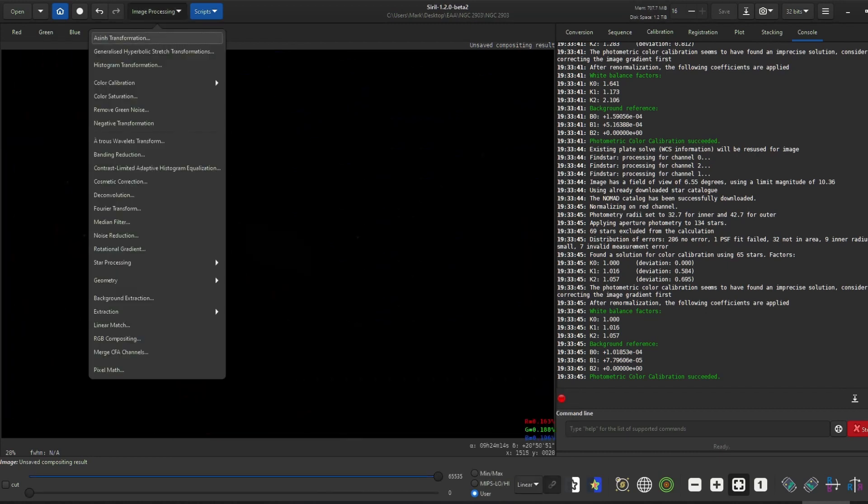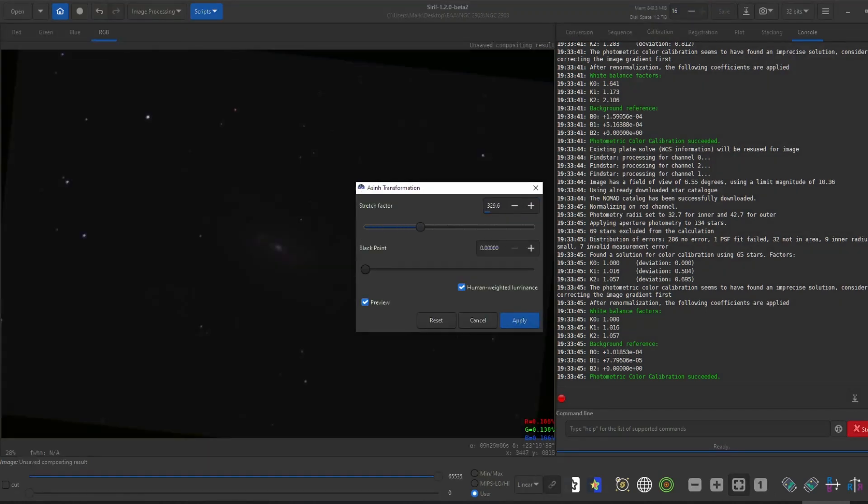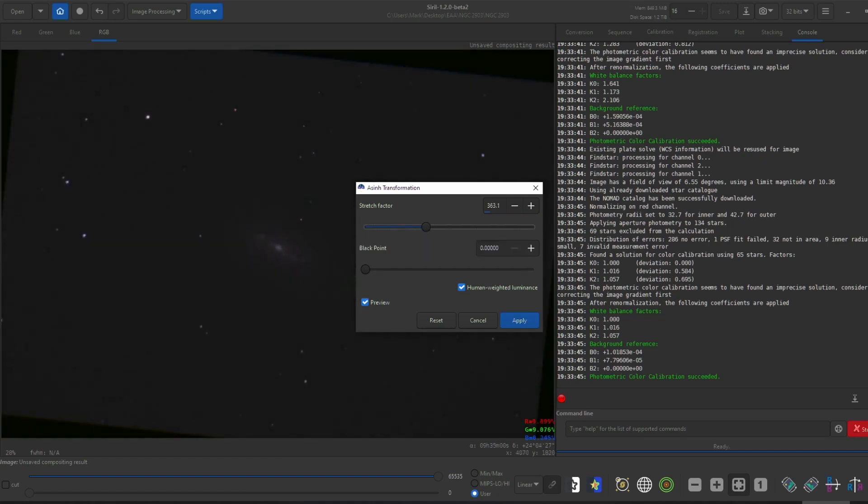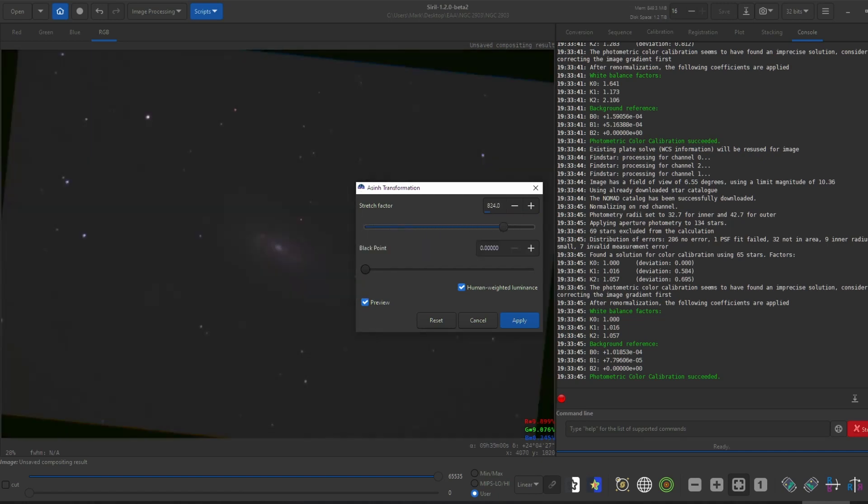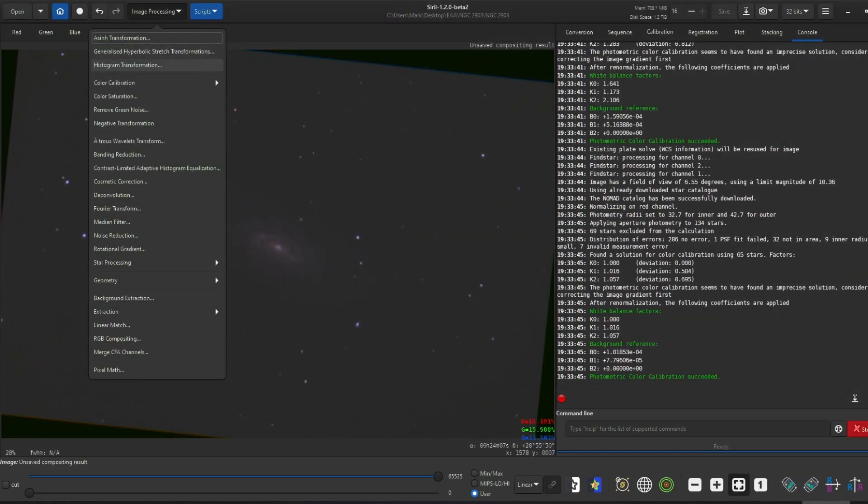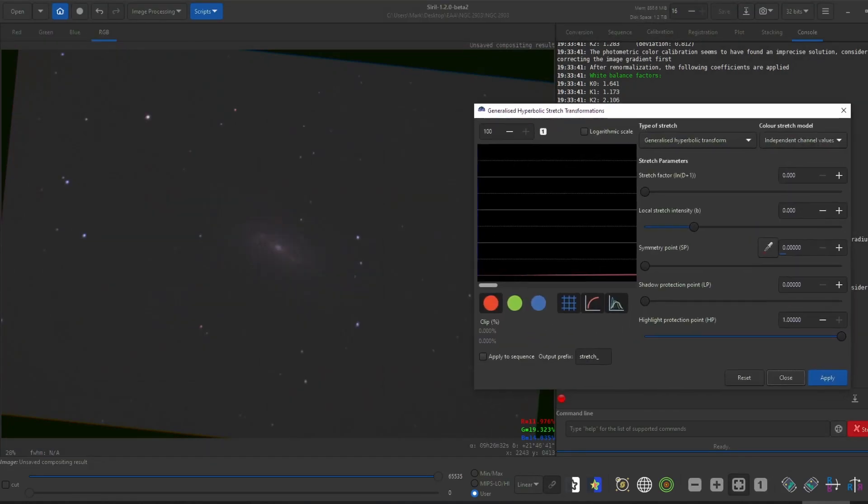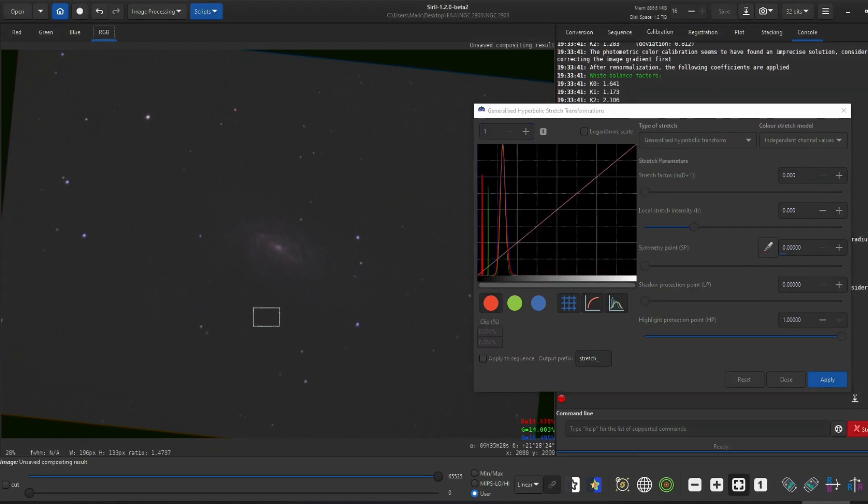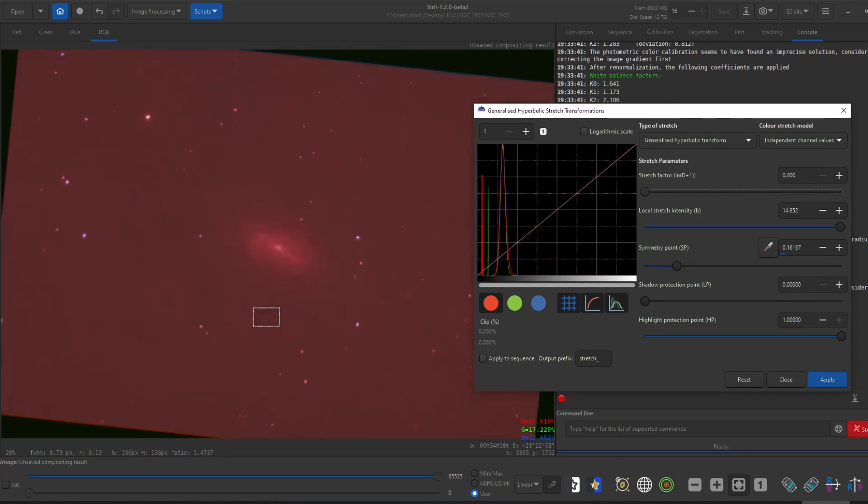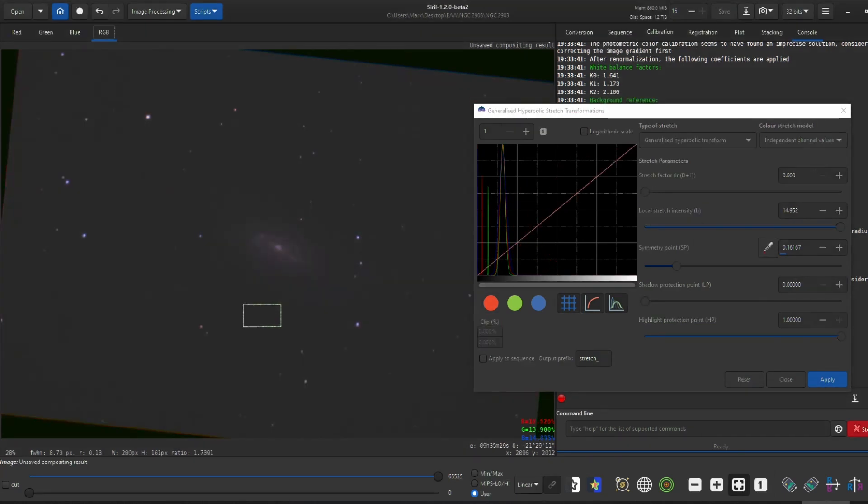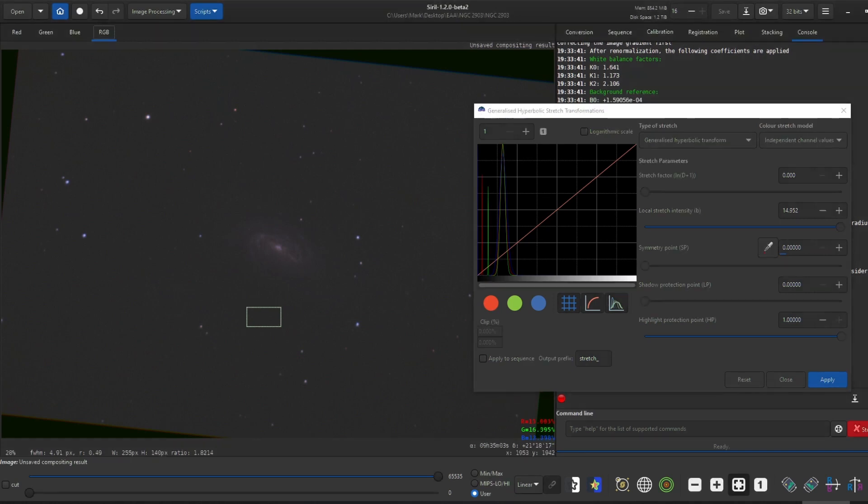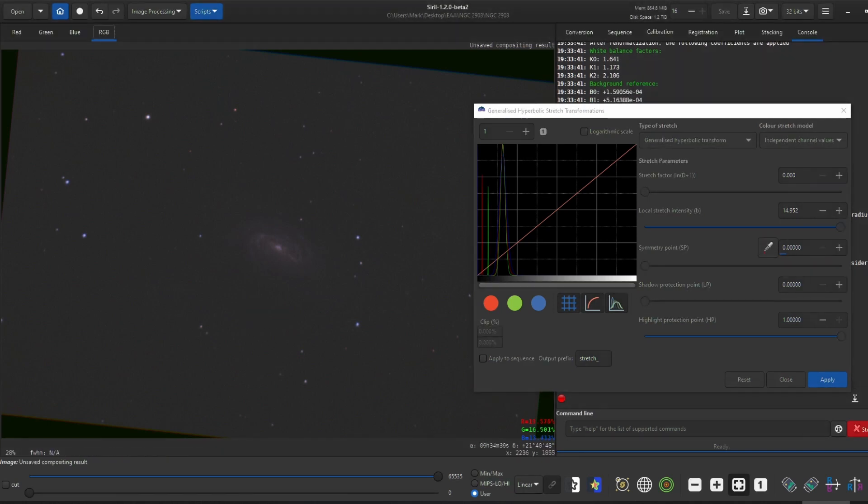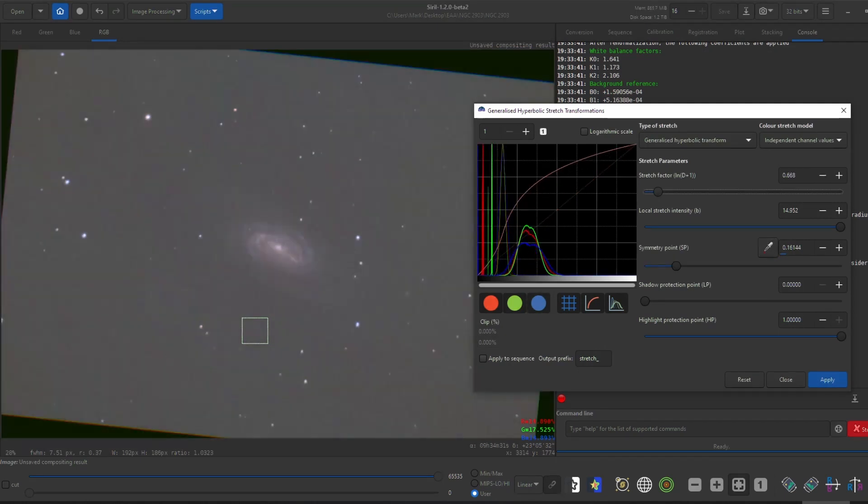After that, an arc sinh transformation helped bring out the color of the stars a bit. Then I did a generalized hyperbolic stretch on this image. To do this, first select a small area of the sky without the galaxy in it and set your symmetry point. Then move the local stretch intensity slider up pretty far. After that, start moving the stretch factor slider until you start seeing the galaxy's details. Click apply and repeat if needed.